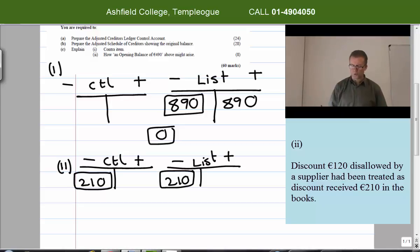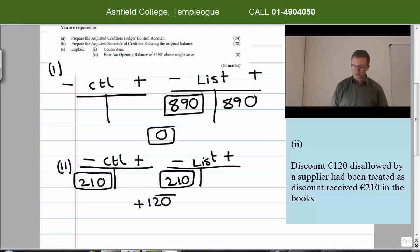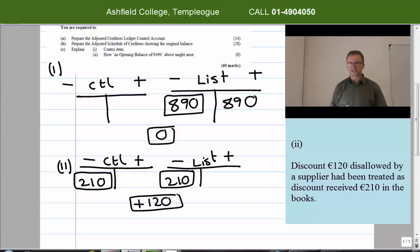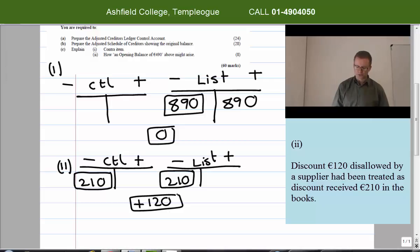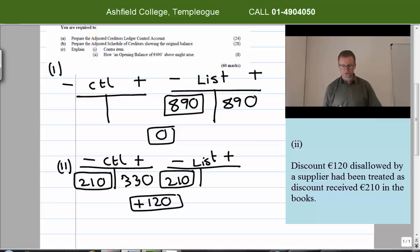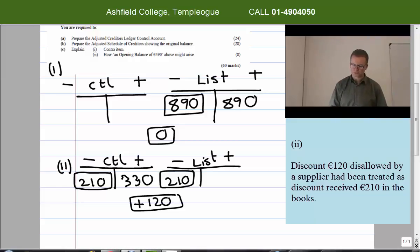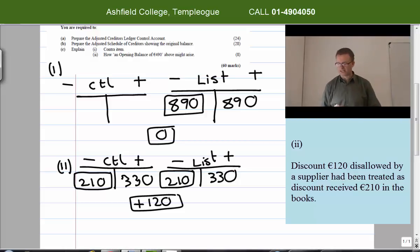Discount disallowed will cause us to owe 120 euro more, so the target figure is plus 120. In the control account, starting at minus 210 and wanting to reach plus 120, I need to put plus 330 on the credit side. The exact same logic applies to the list: minus 210 to plus 120 means plus 330. The details in the final answer will be 'discount disallowed'.